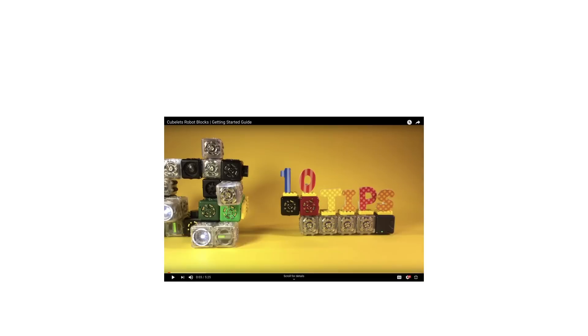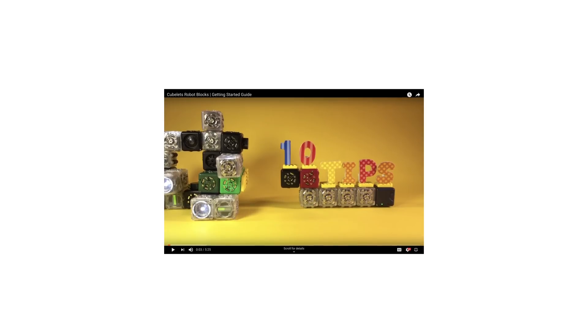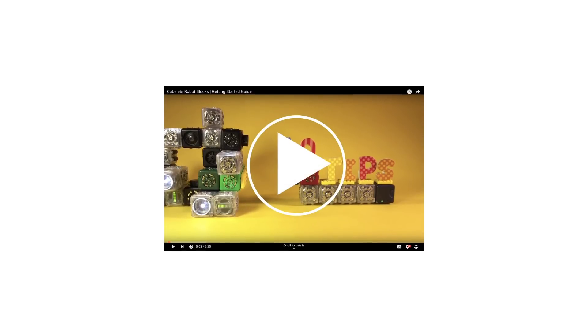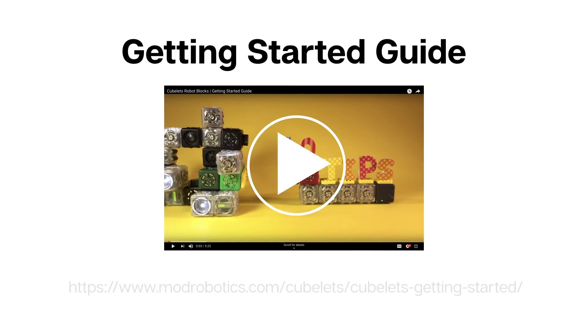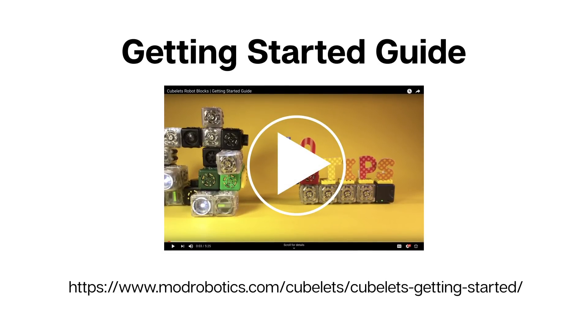If you want to discover even more about Cubelets, be sure to check out the Getting Started Guide linked in the video description.